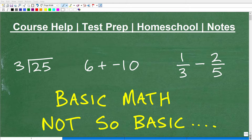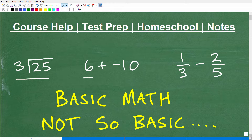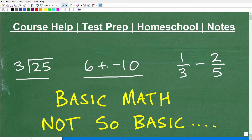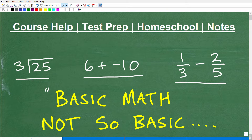So what are we looking at here? These are the type of problems that you do in elementary or primary school — division problems, adding up numbers with positive and negative numbers, which you may not see until middle school or the end of elementary school. We also have fractions. A lot of you would probably identify this level of mathematics as basic math.